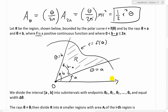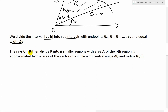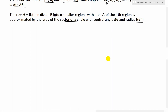Like always when deriving area formulas, we divide the interval from a to b into n subintervals with endpoints theta 0, theta 1, theta 2, and so on up to theta n, with equal widths delta theta. The rays at theta equals theta i divide the region R into n smaller regions with area Aᵢ for the i-th region, approximated by the area of a sector of a circle with central angle delta theta.